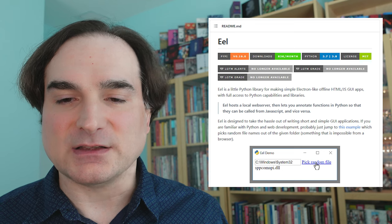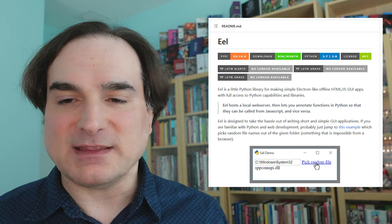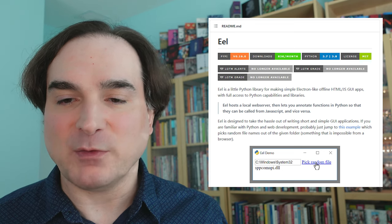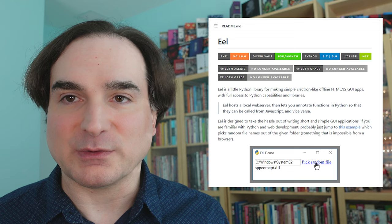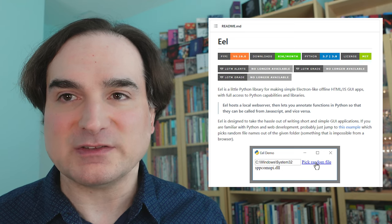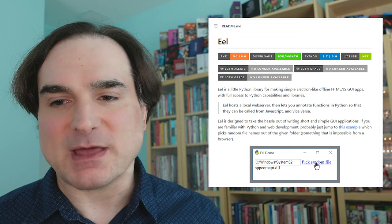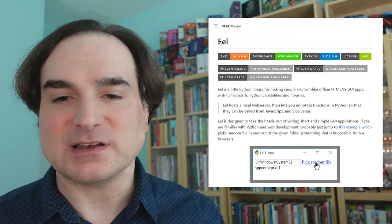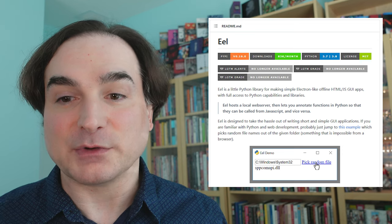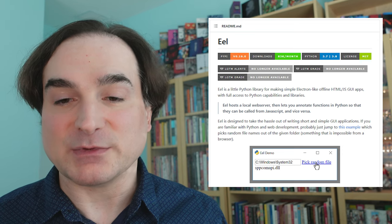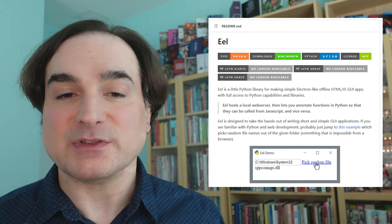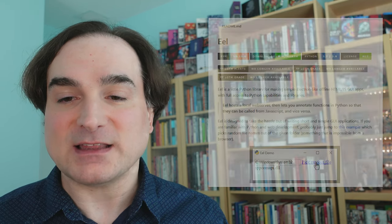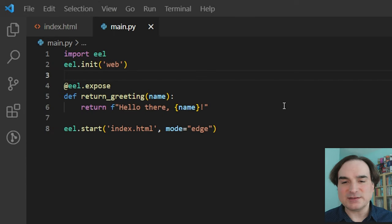EEL lets you create Python applications with web frontends, using whatever web browser is already installed in the system. The web frontend automatically launches and connects to the Python backend, which runs locally, and then when you close the browser that you're running your app in, the EEL application automatically shuts down.